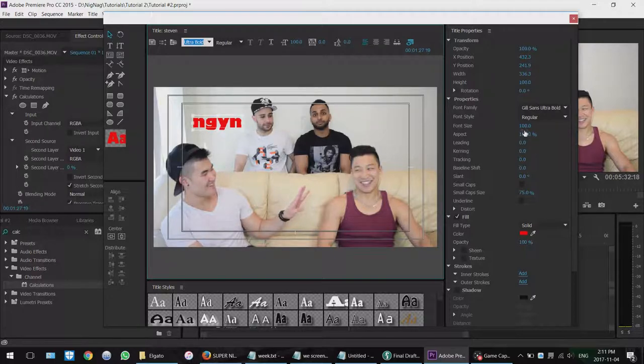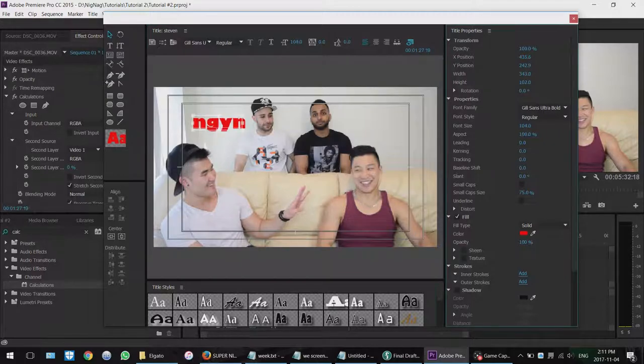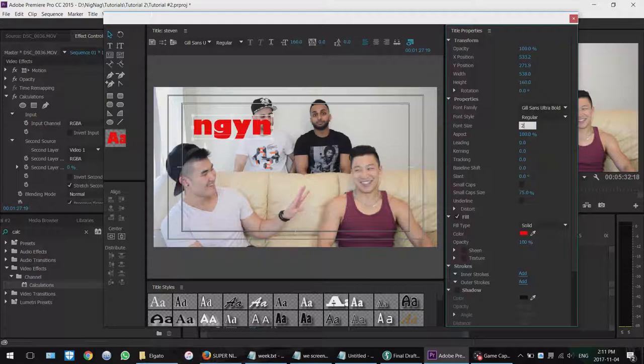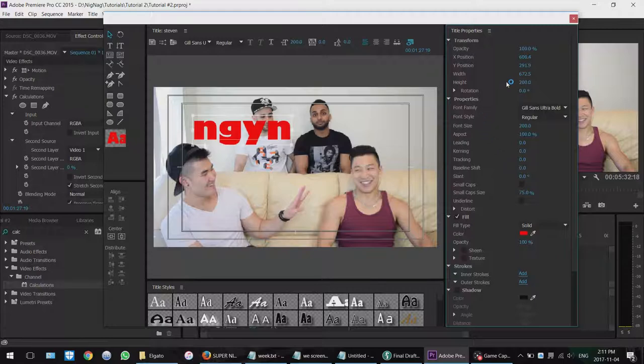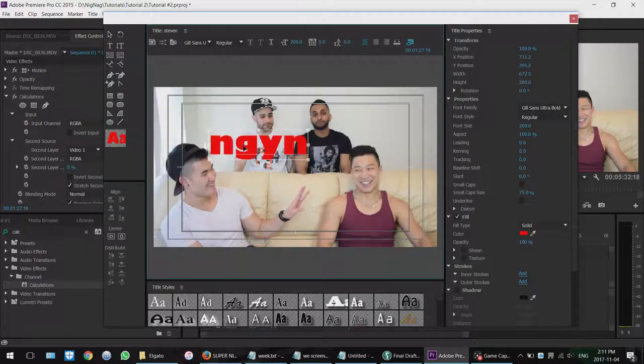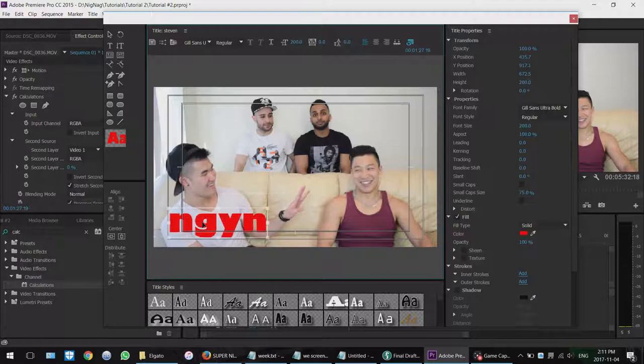And then you can change the font size over here in the properties. So click, hold, drag, or you can put in a value. If you want to change the position of it, select your selection tool, make sure you're on the selection tool. And then click, hold, and drag it where you want. So let's just put it right under him.